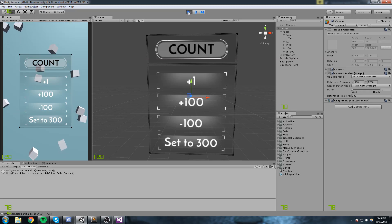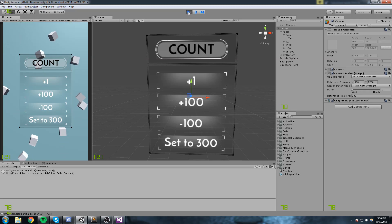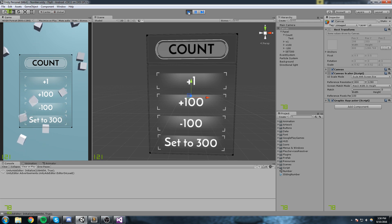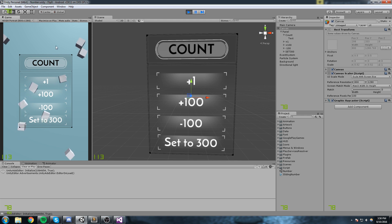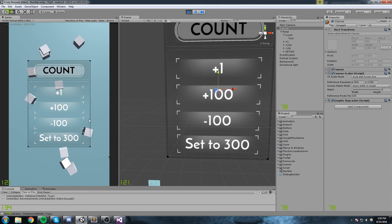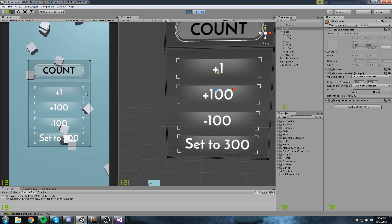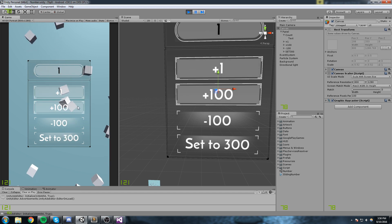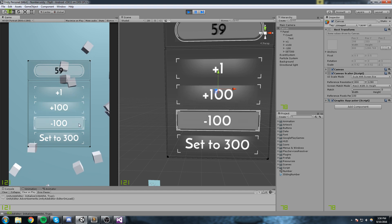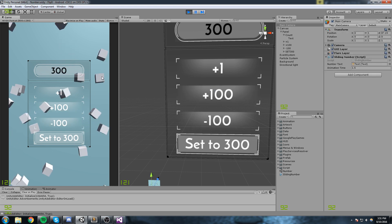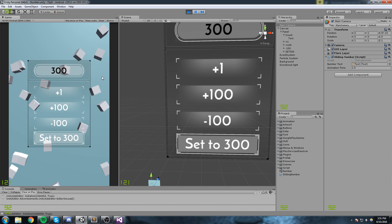Hey, what is up guys, welcome to the Friday video where I get to do pretty much anything I want. Today I'm actually tackling sliding number — really simple, sliding number looks clean and it's just working good. We have our game screen, a simple nice canvas, and these buttons are pretty much events. I can do a plus one, plus a hundred, minus a hundred, and a set to 300. That's what we're gonna be doing today, so without further ado let's get right into it.